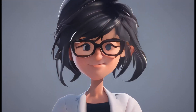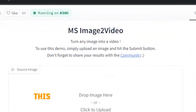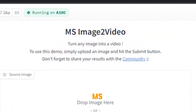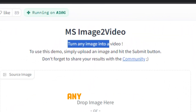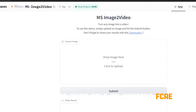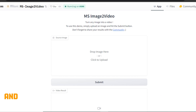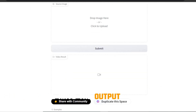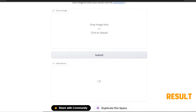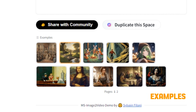Without any further ado, let's dive into the video. This is called MS Image to Video AI — turn any image into video — and this is available on Hugging Face. It's very simple to use: you just have to upload your image and you will have the output video as a result. If we scroll down, you can see they have shared some examples.